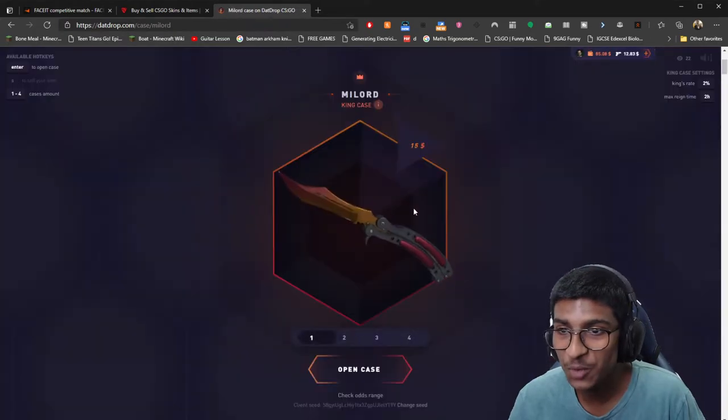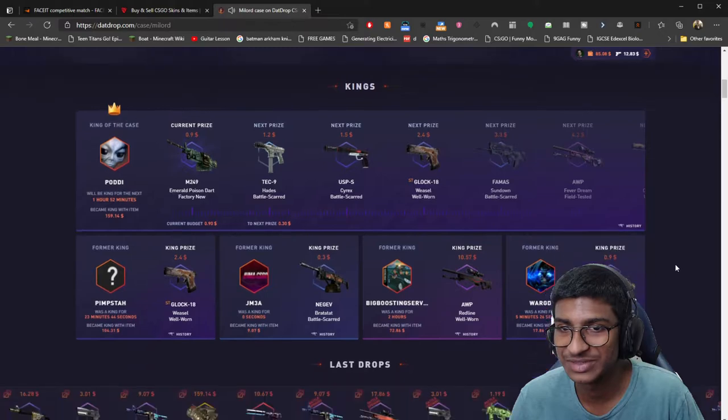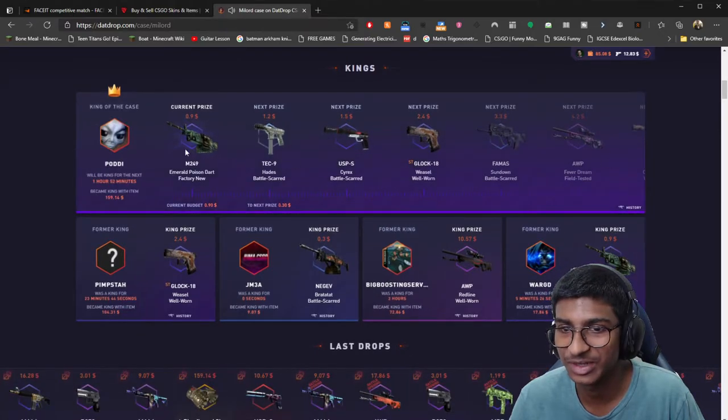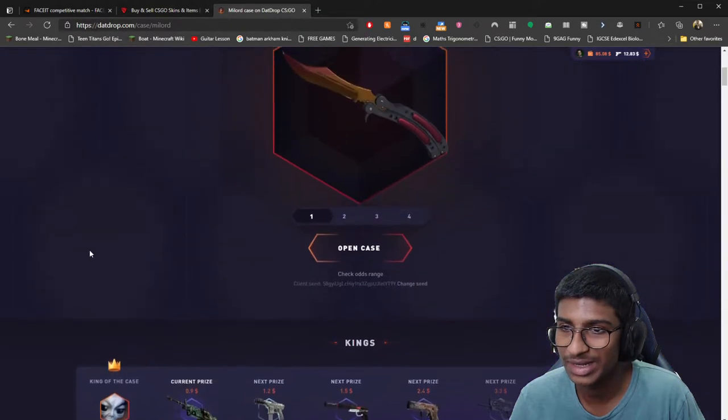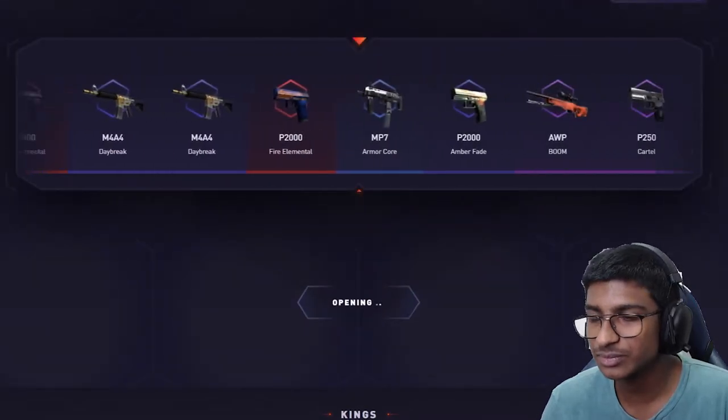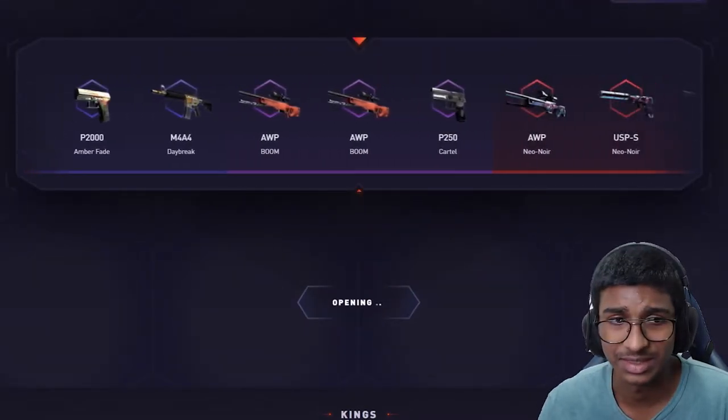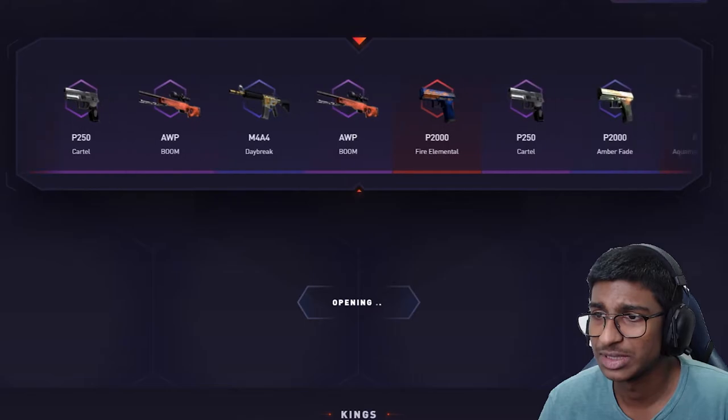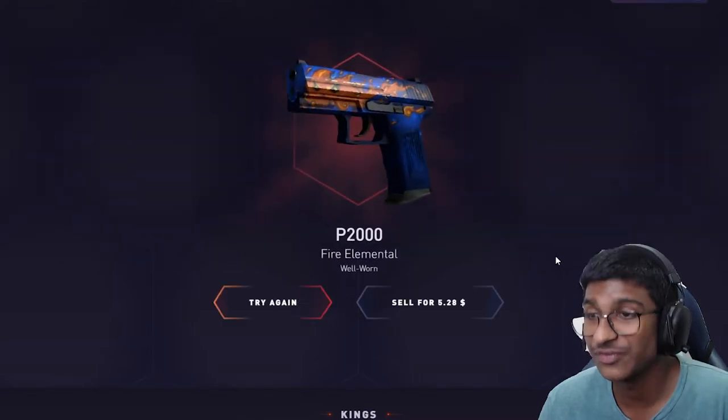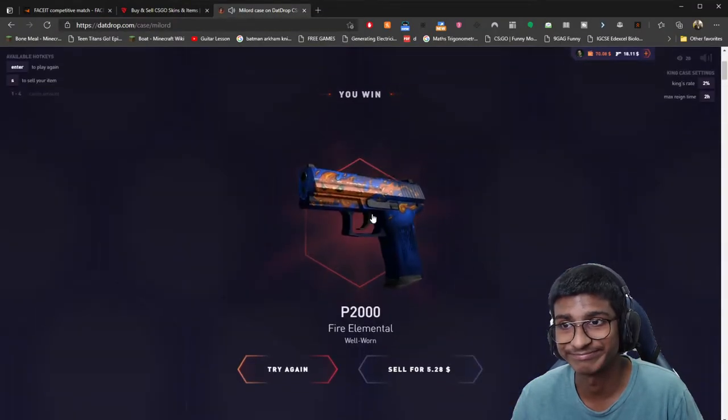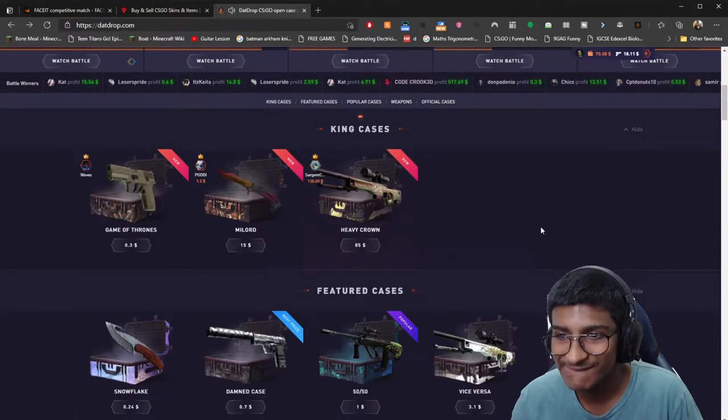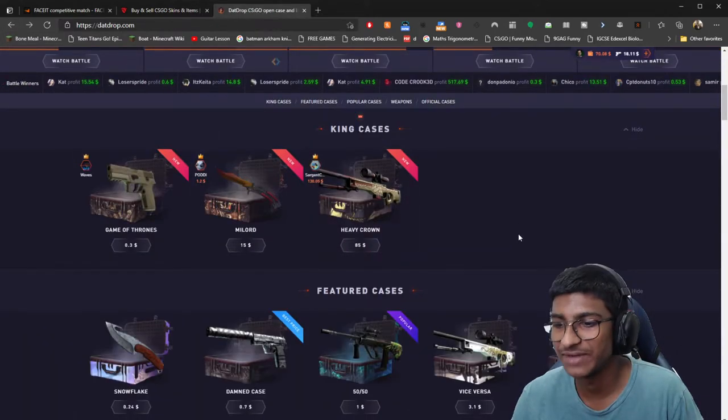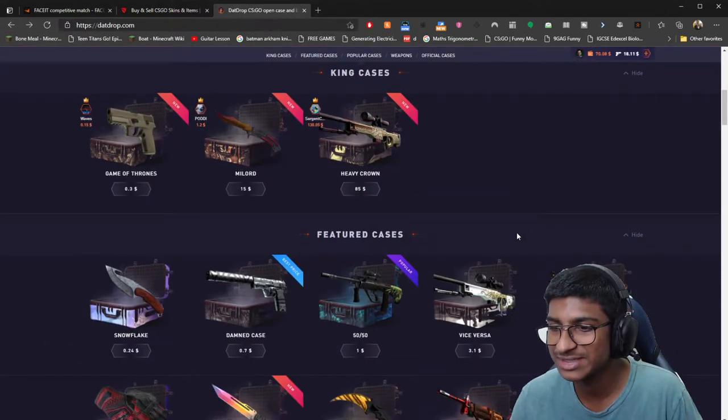I want to open this Mi Lord, it seems a bit interesting. Obviously the current prize pool is kind of whack, but let's go for one of these. We're probably going to give you something that's like $2, but it's all worth a try. Fire Elemental, five bucks! I paid 15, got 5, it's not really the best.